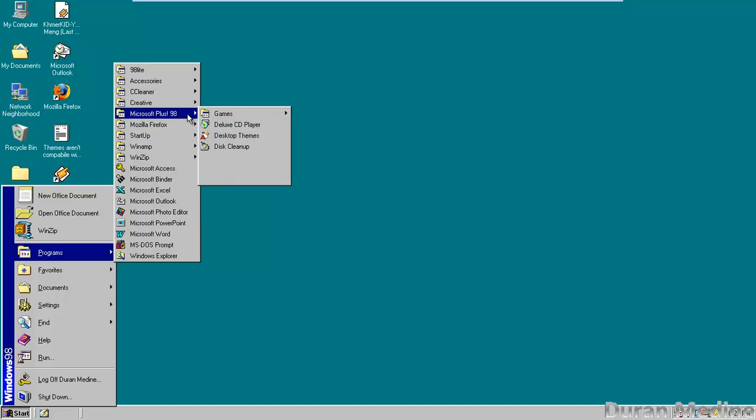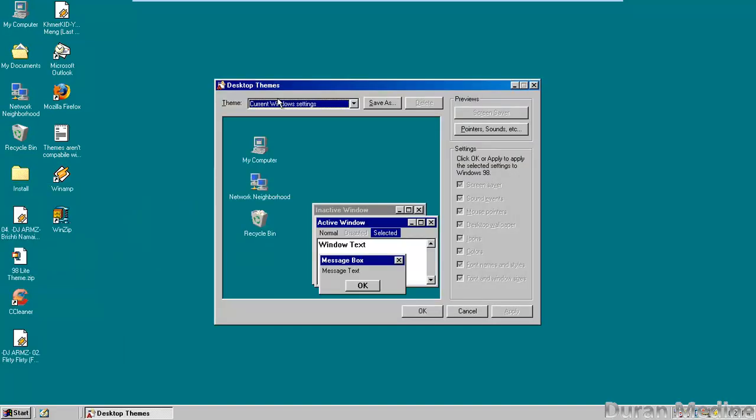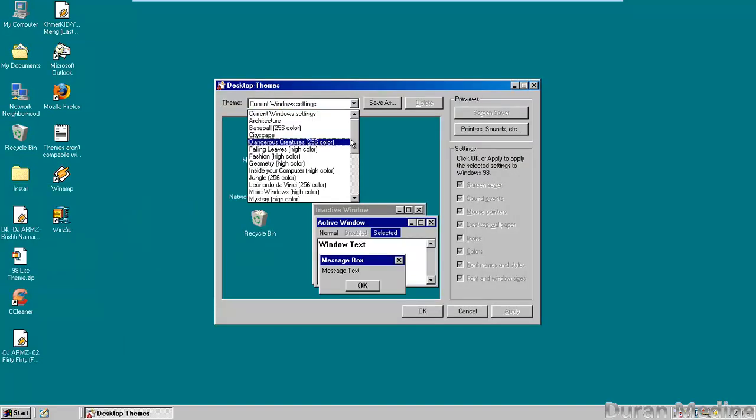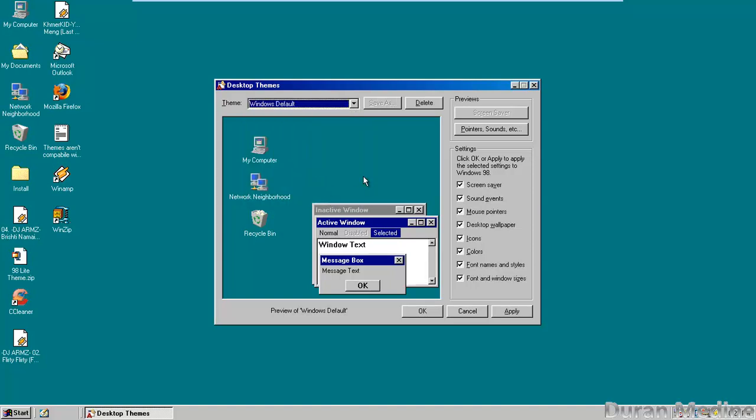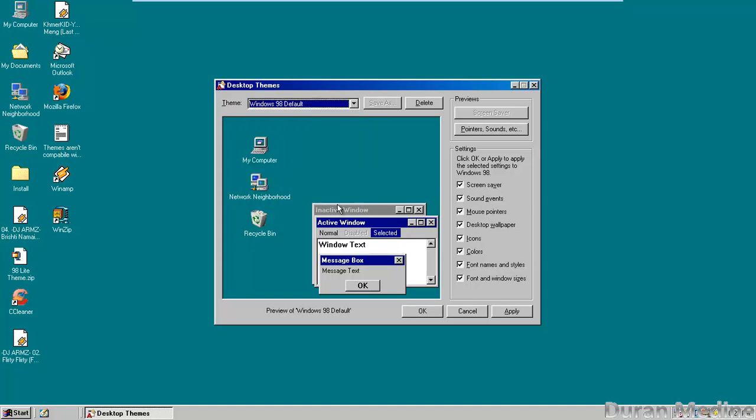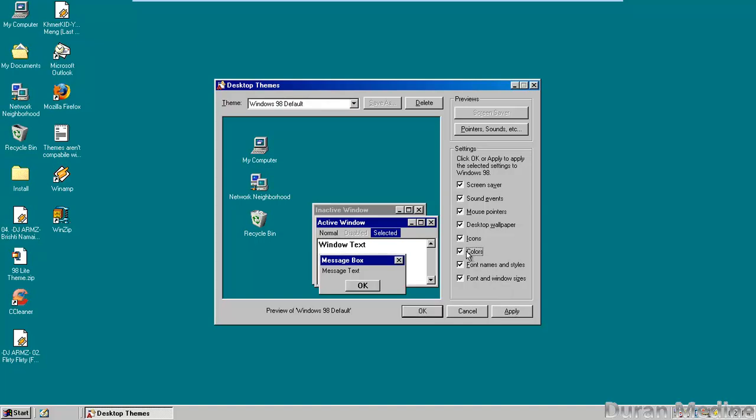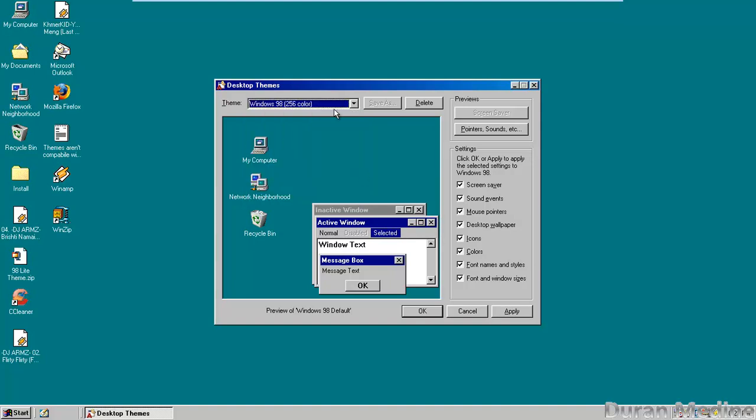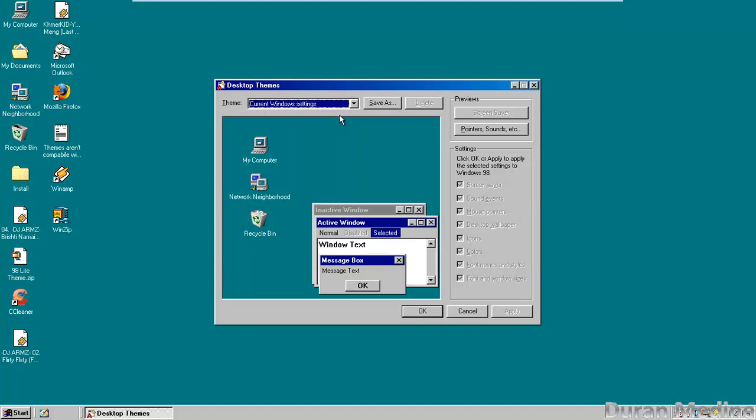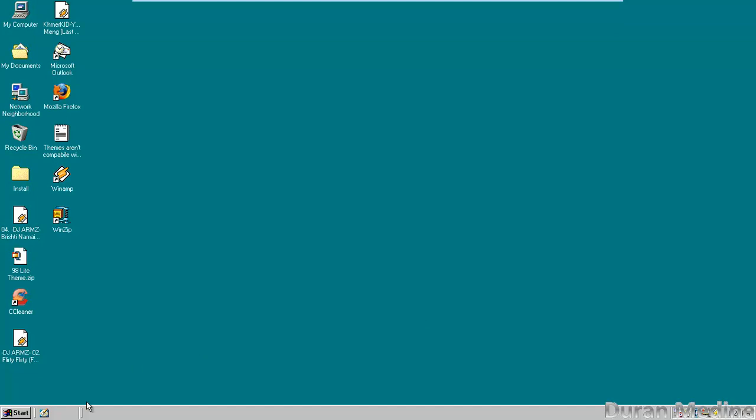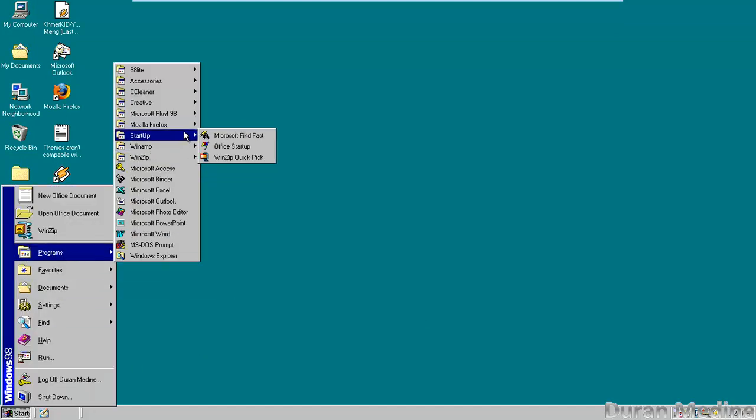I'm going to show you the desktop themes. I'm going to go ahead and restore that back. It seems like it works flawlessly without the Windows 95 Explorer if you're going to use overweight.